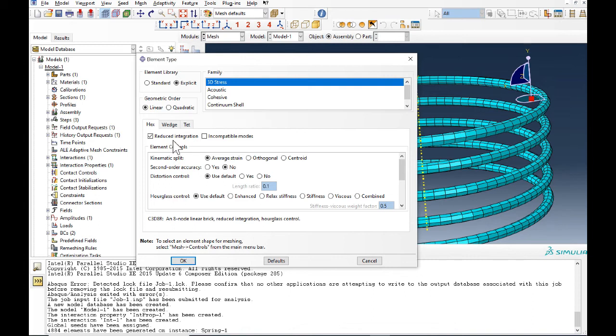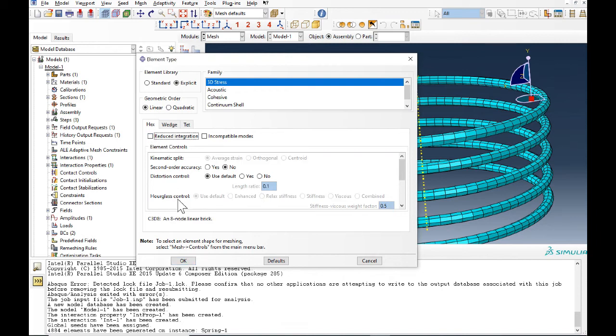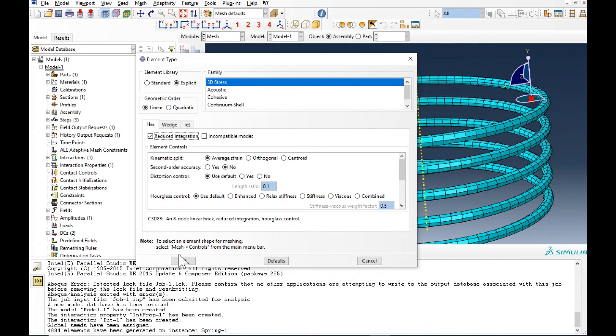Sometimes it may result in error. So we use hourglass. If I uncheck it, you see that it doesn't use the hourglass control. But for explicit, it's okay.